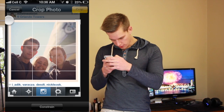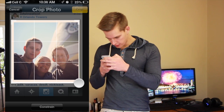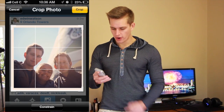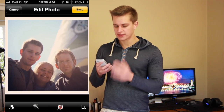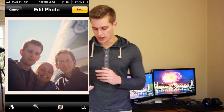Let's bring that one out a little bit more, bring that in, and I've cropped the photo. Now I just say crop, and you've successfully cropped this photo.